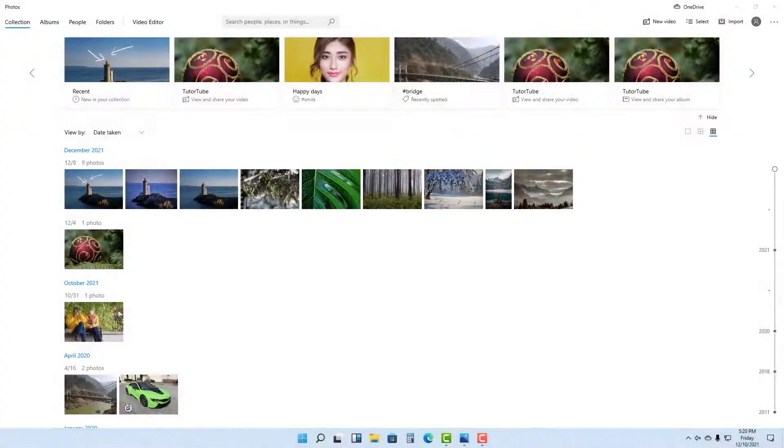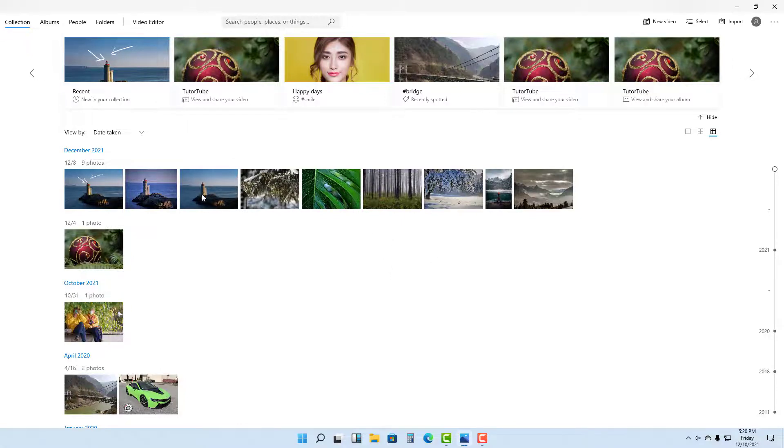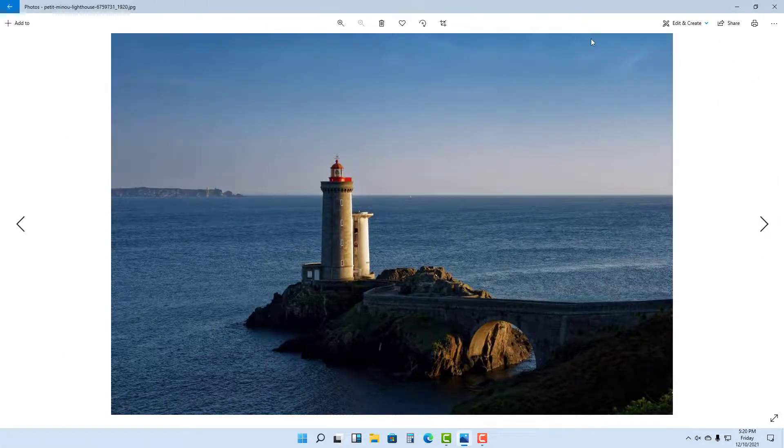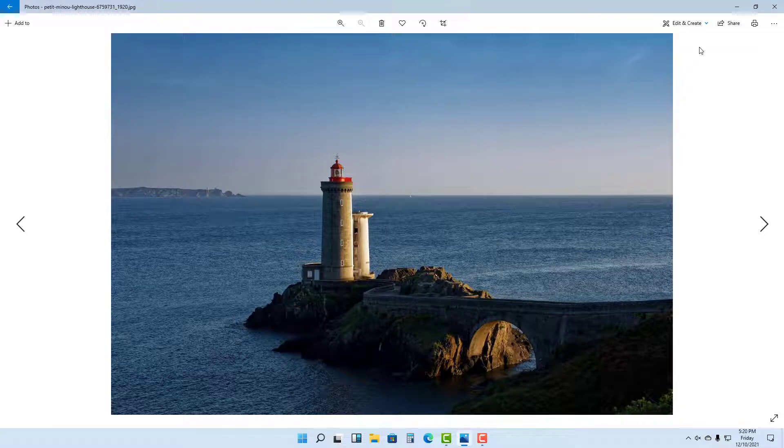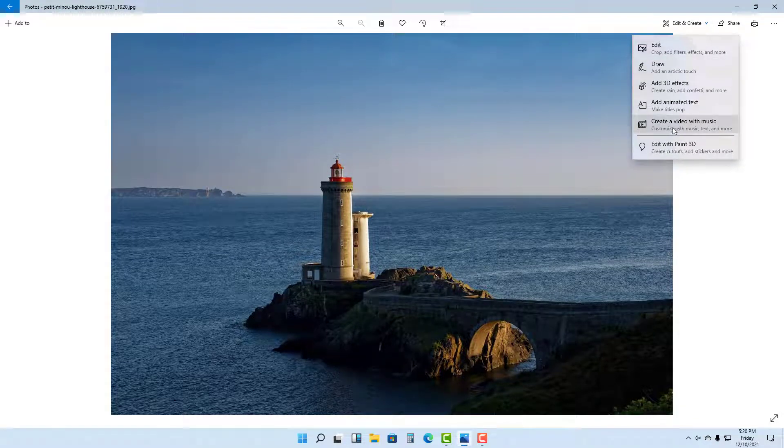One of the things you can do with the Photos app in Windows 11 is create a video with music. For that, I'm going to click on a picture, go to the top, and click on Edit and Create.